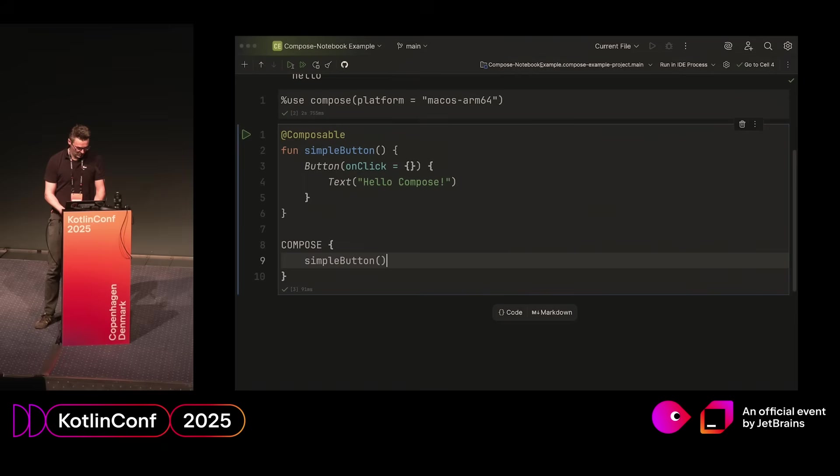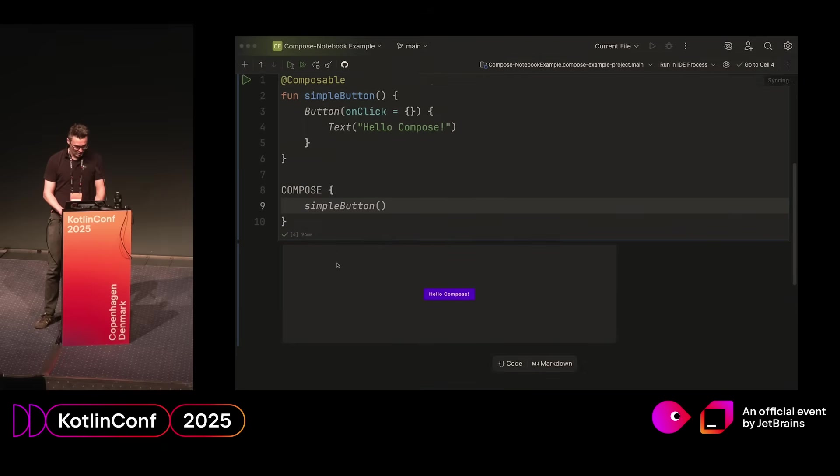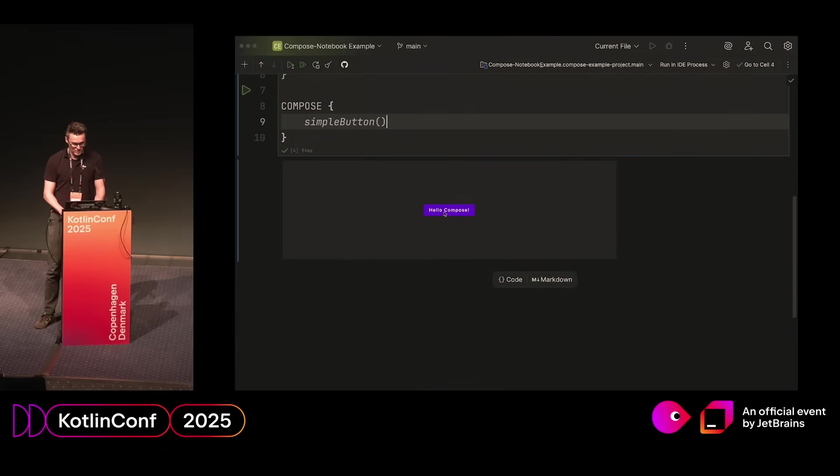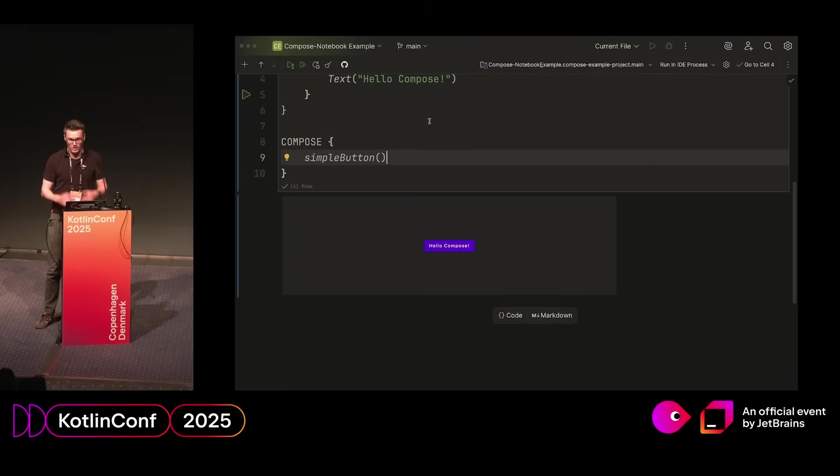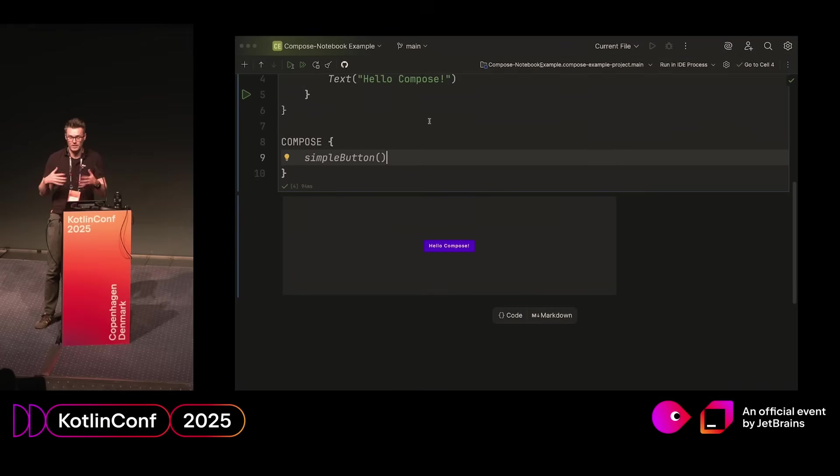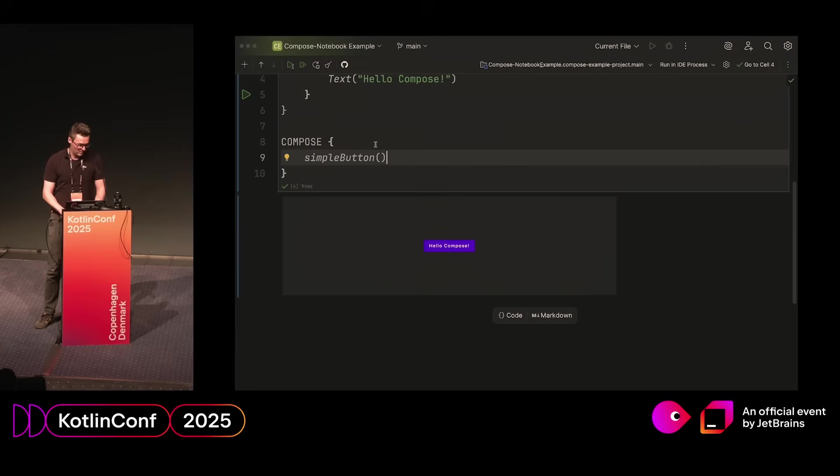Let's say we do that. You can see suddenly we have this Compose output here, and it is actually interactive. And you can probably guess, this is actually pretty flexible right now. You can write any sort of Compose code and have it immediately seen and try to experiment that way.